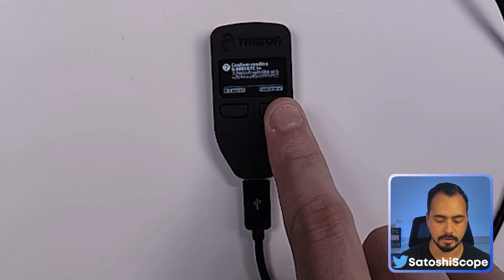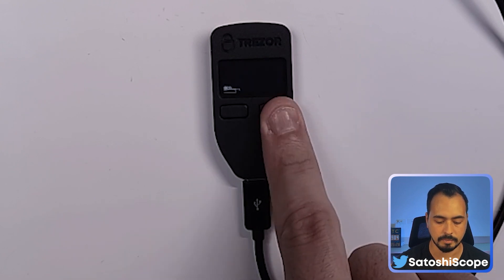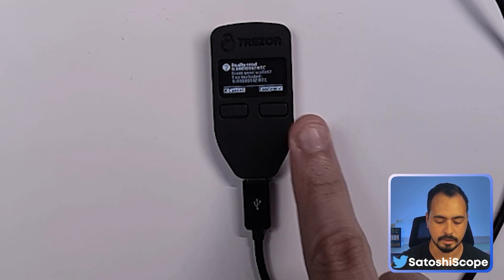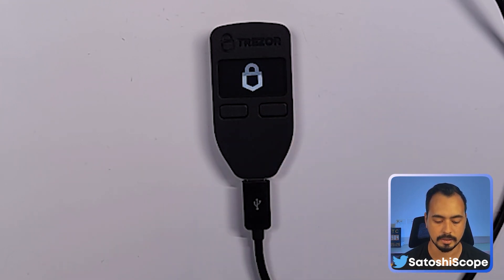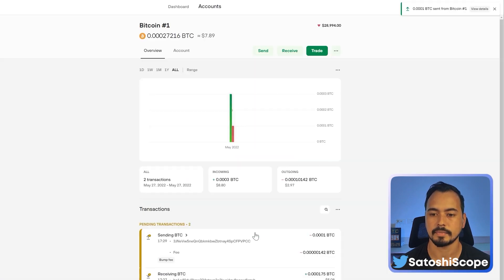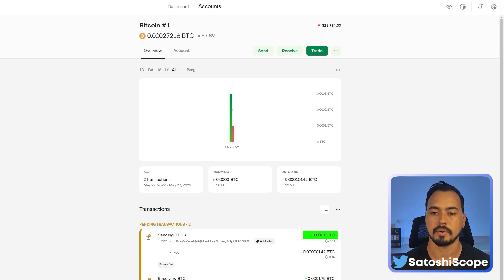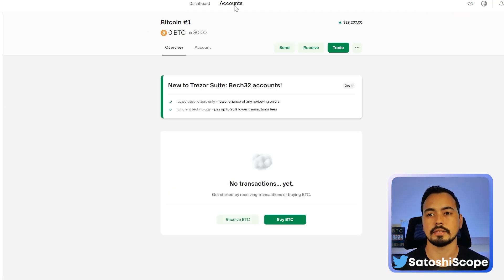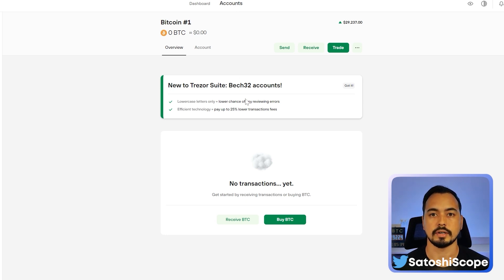Once you're happy with the address, amount, and fee, click 'Review and Send.' From your Trezor device you'll confirm the transaction by clicking confirm twice, then back in your Trezor Suite app click 'Send.' You can see that our Bitcoin is now being sent out from our wallet address.